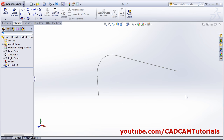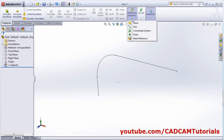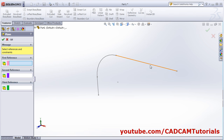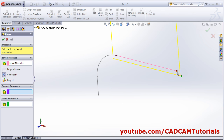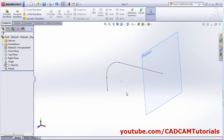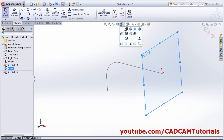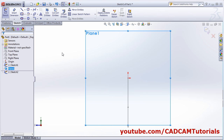Then I will need to create one plane for the creation of the profile. Click on features, then reference geometry, click on plane. Select this line and this point — I want to create a plane passing through this endpoint. Click ok, then click on sketch, select this plane, click on sketch, make it normal, and create the profile you want to sweep.